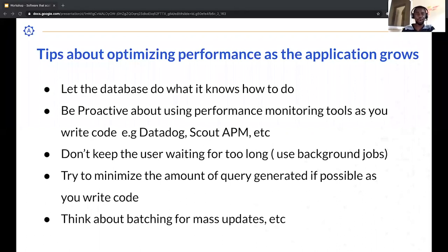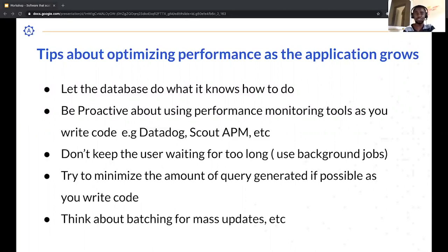When you notice that a server operation is going to take more than a second to respond to the client, you can delegate that work to a background job. A common example is report generation — highly intensive operations that fetch from multiple data sources. In those scenarios, allow a background job to handle it. You should also think about the number of database queries you are generating in your application.